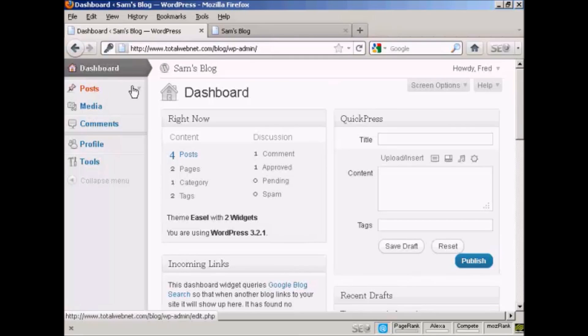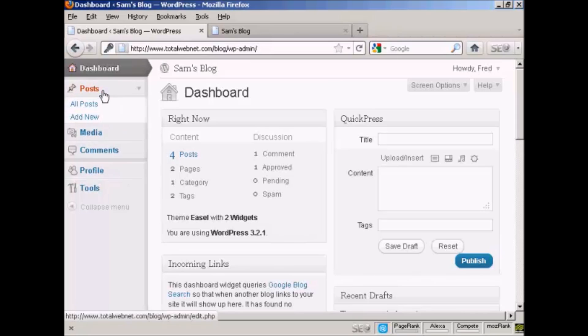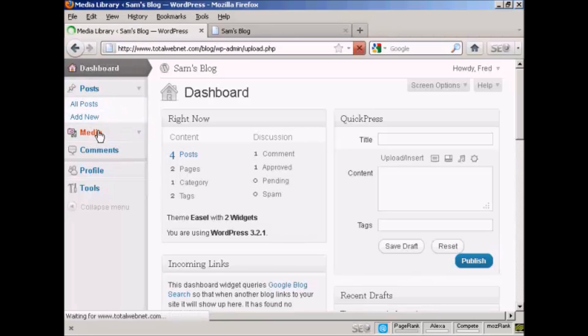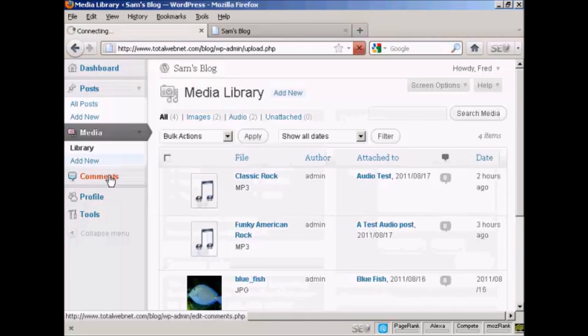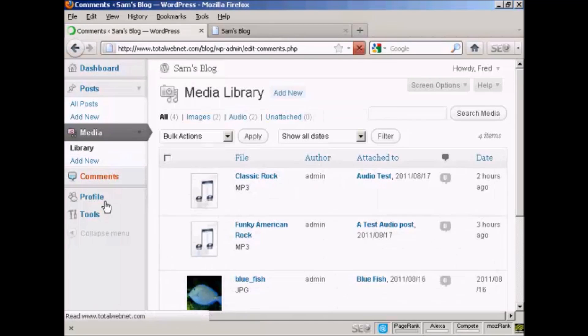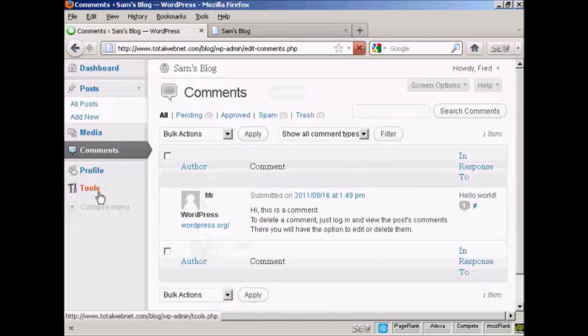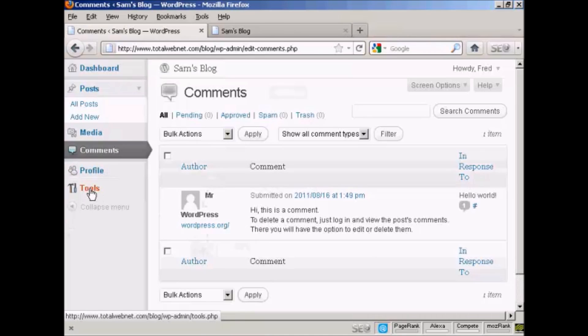This person can add new posts, view posts, input media, look at comments, update their profile, and look at tools. But they can't do anything else. They can't change the theme or add any new users. Let's log out.